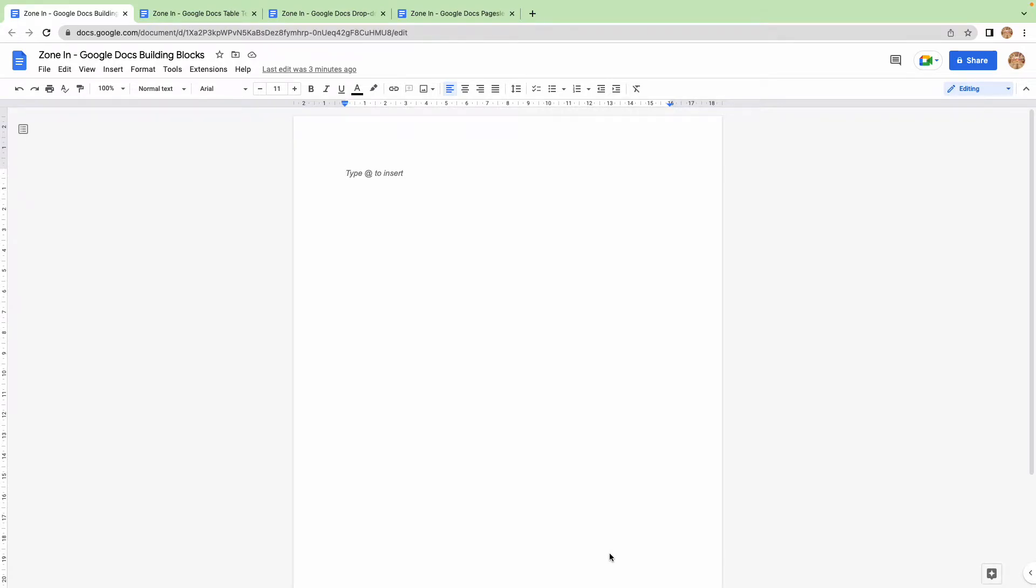Hello there and welcome back to another Zonin episode where we are hacking Google Docs. Today I want to talk about a little known feature called building blocks.